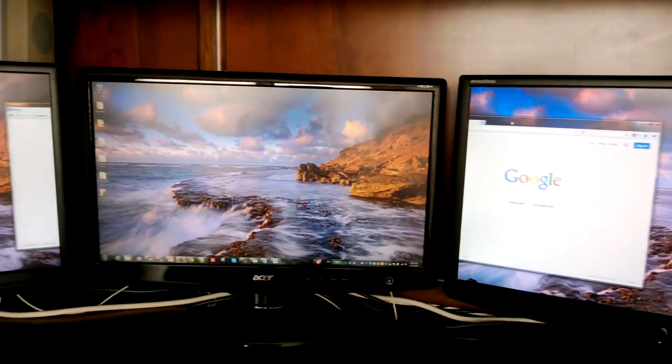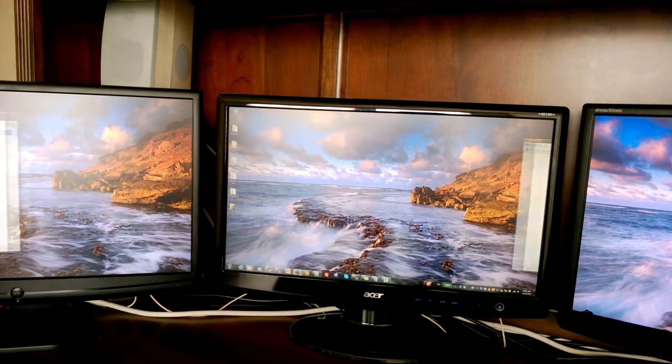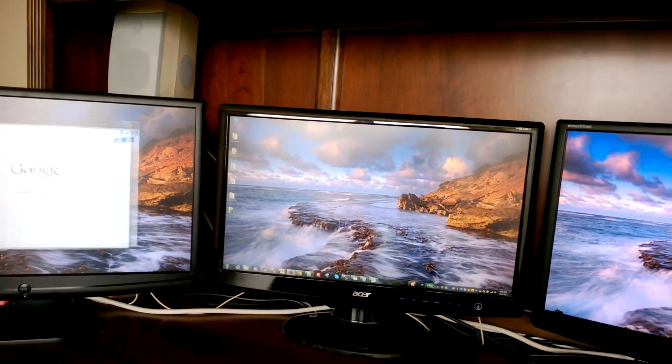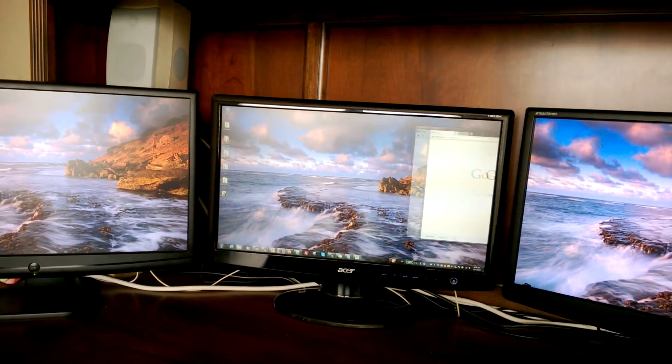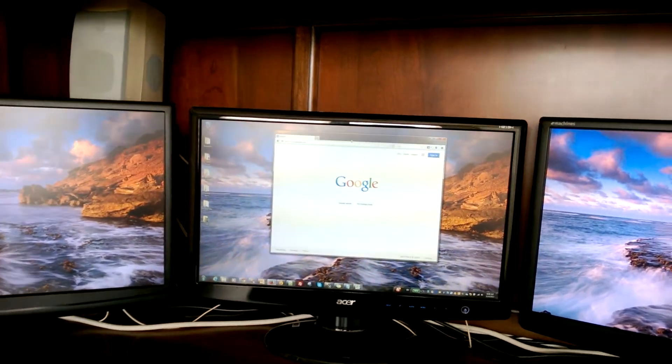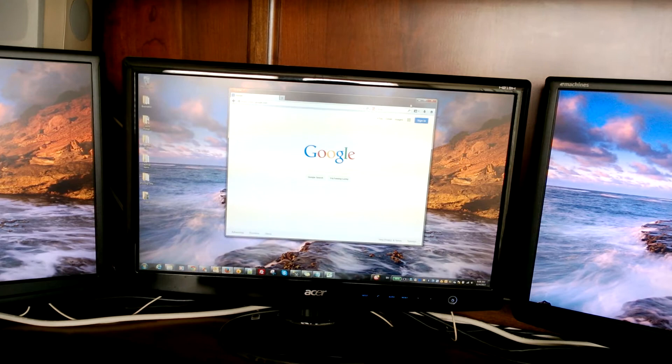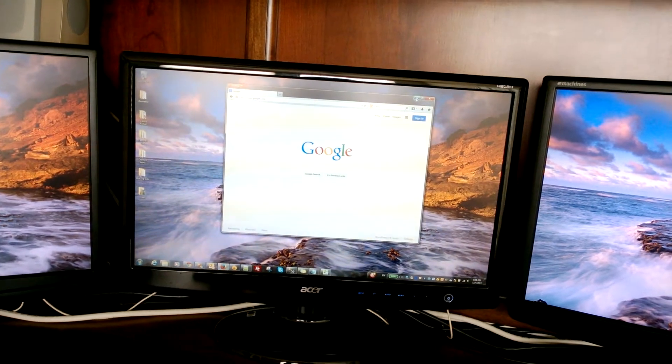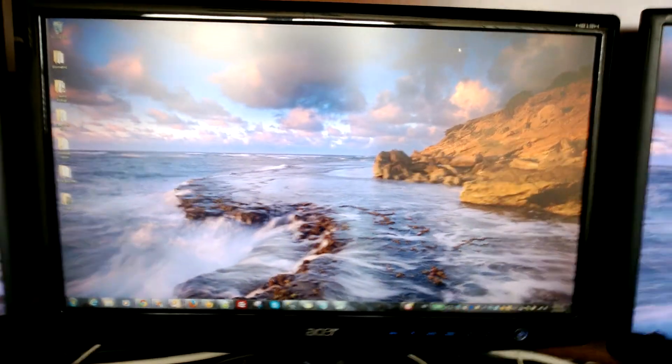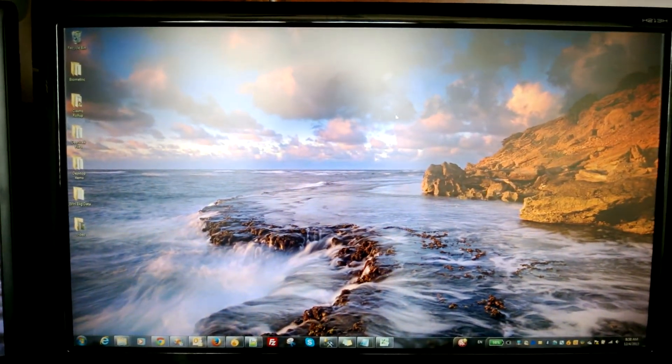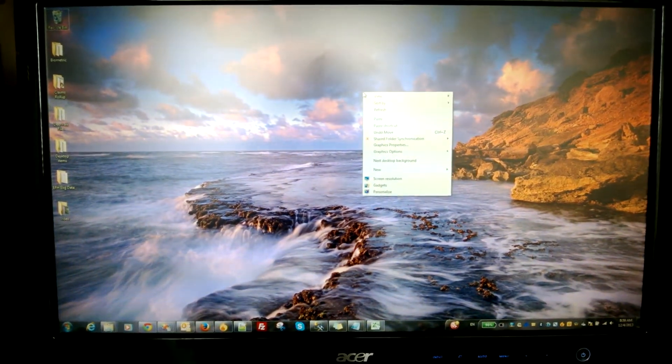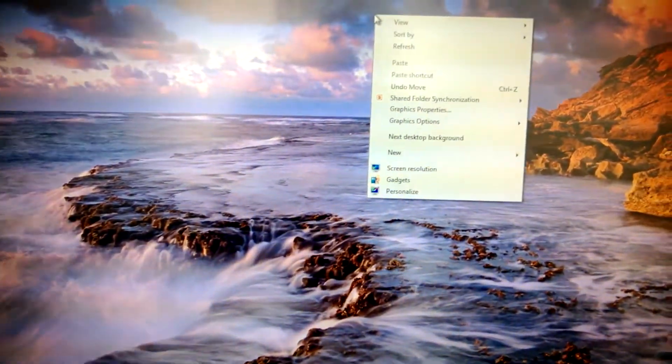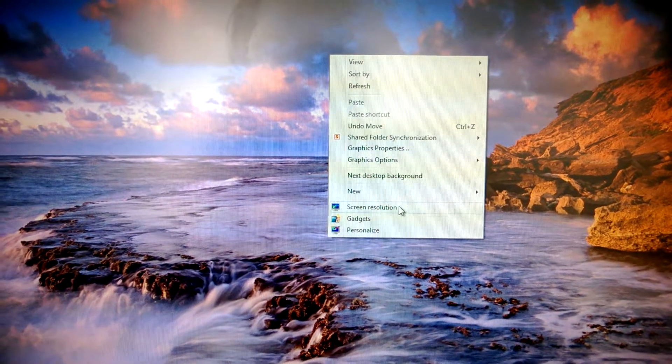So how do we fix this? This is simple to do. Follow me right here in your main screen. Let's minimize this window. Go ahead and right-click anywhere in your desktop, and then go all the way down right here where it says screen resolution.